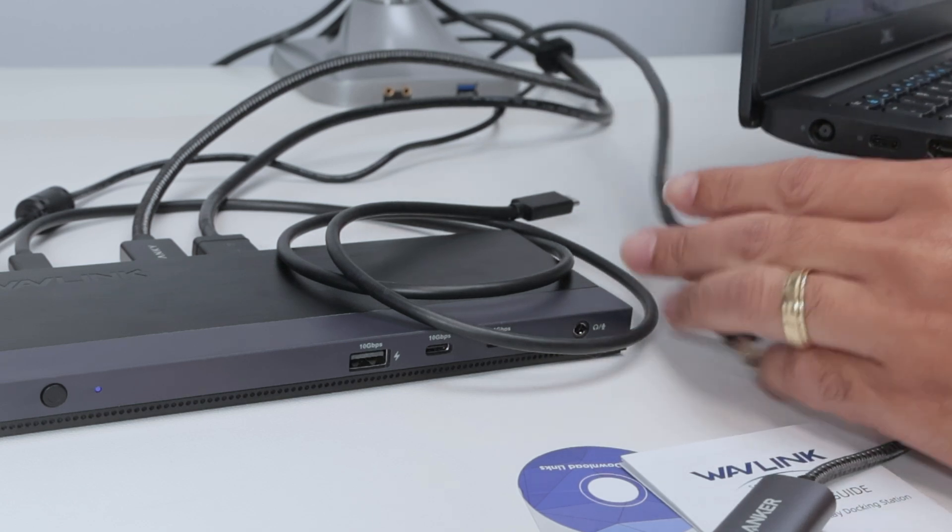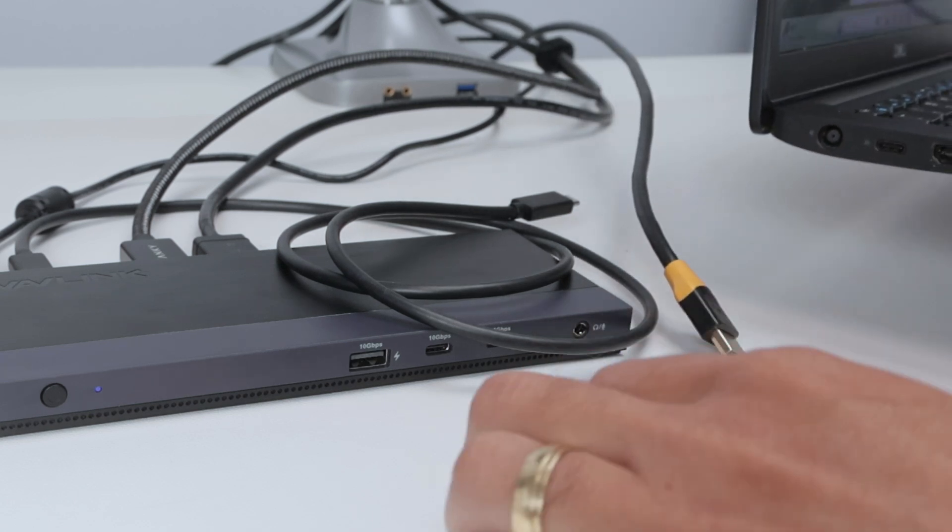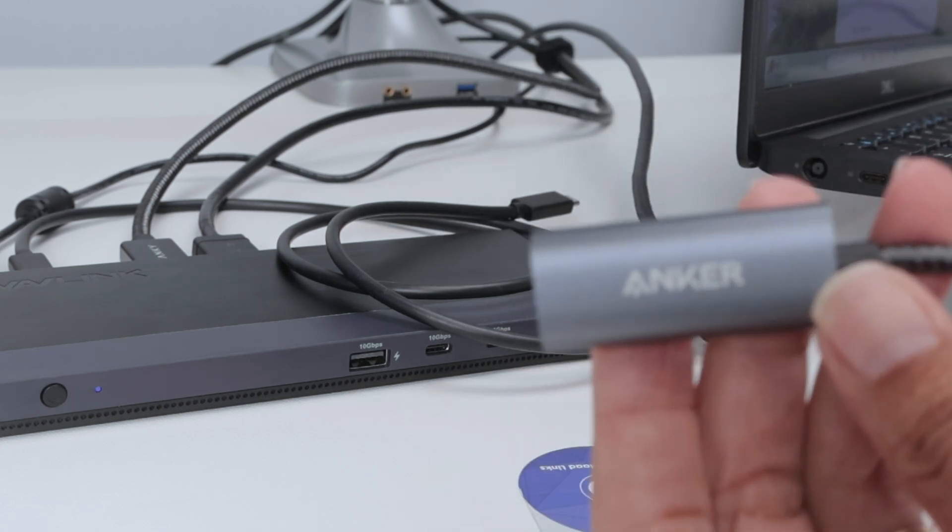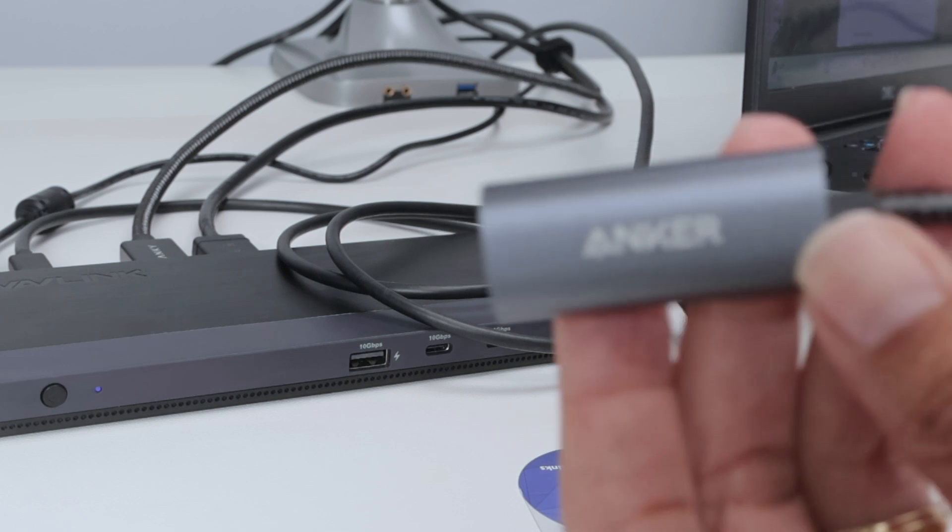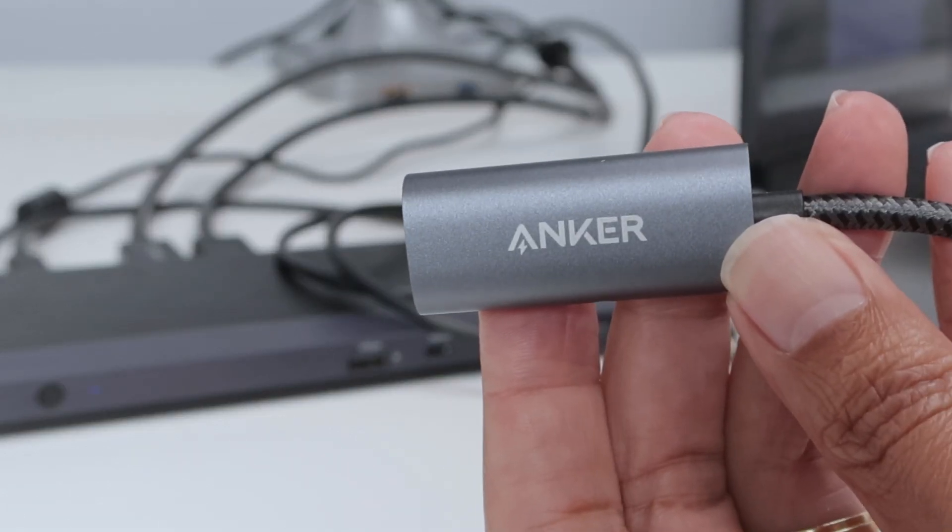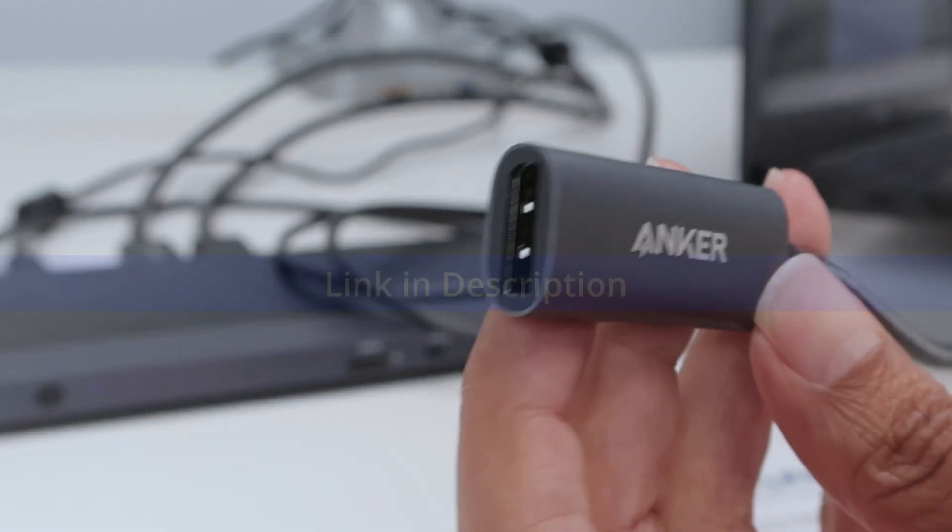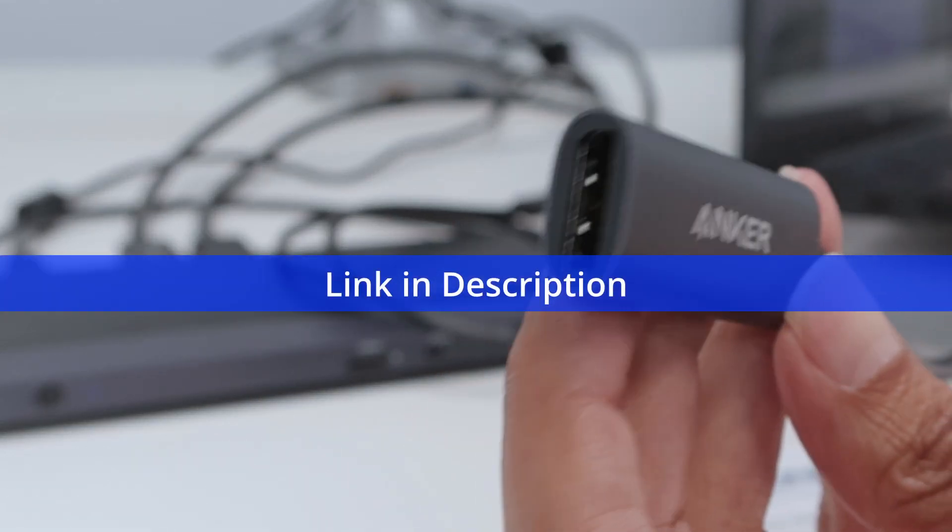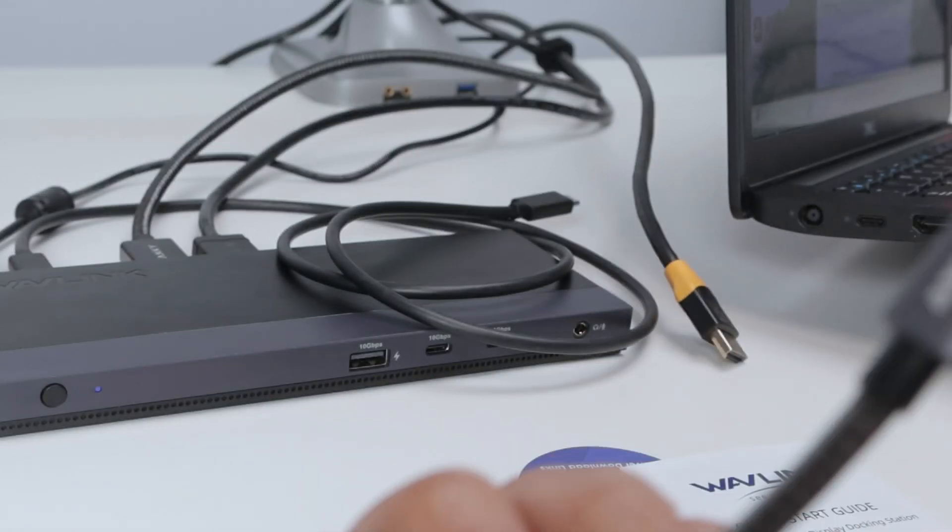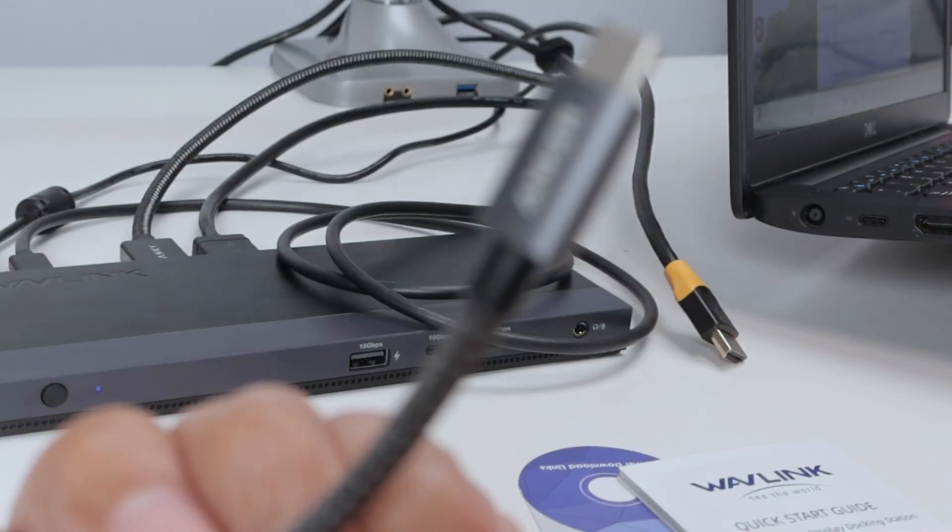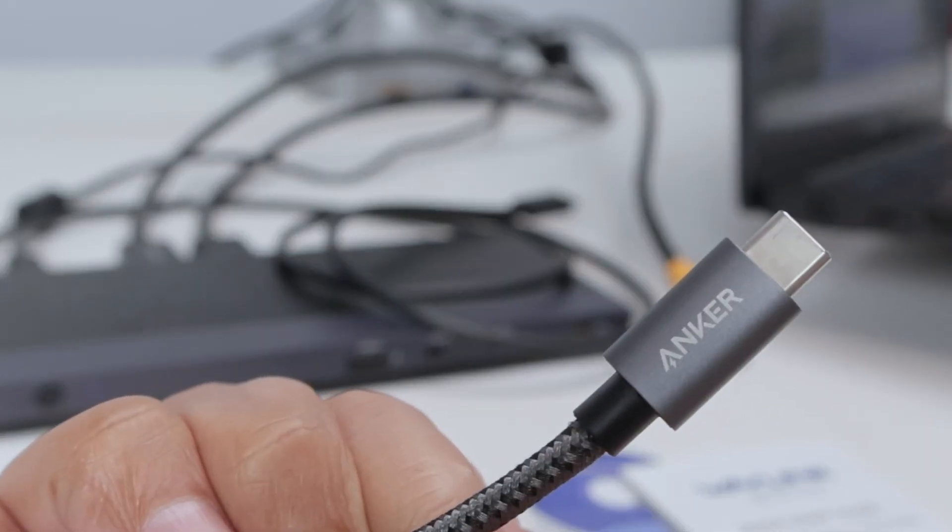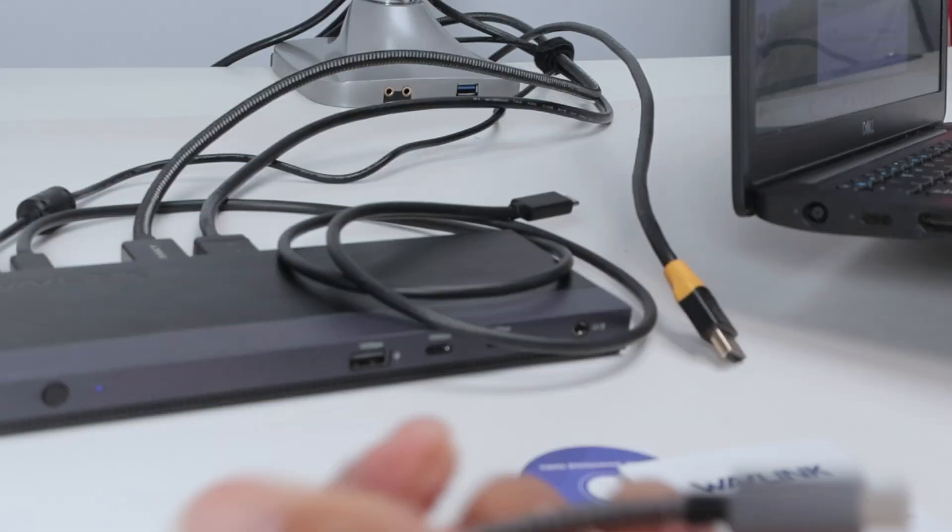Let me just grab this adapter. See here that I have the Anker adapter. You can use it for HDMI or DisplayPort. In my case, here is just a DisplayPort, and here is a USB-C. There we go.